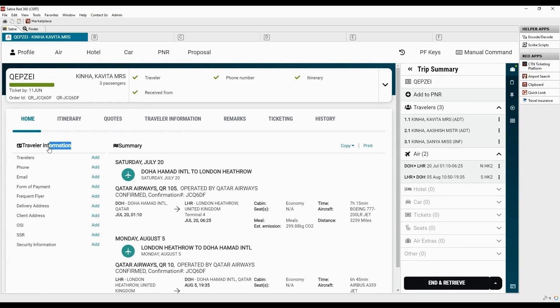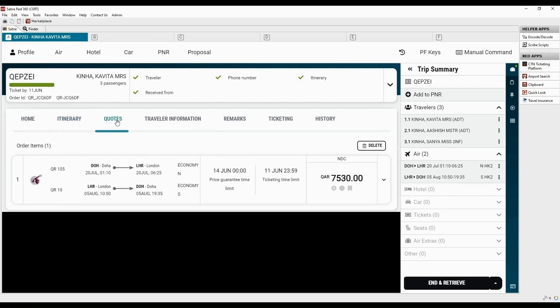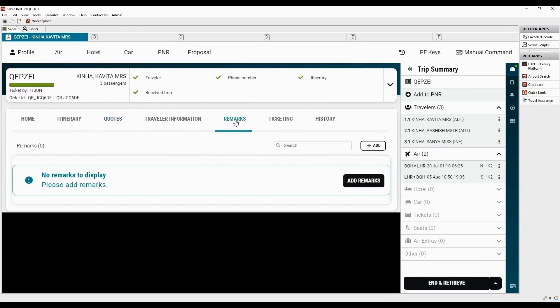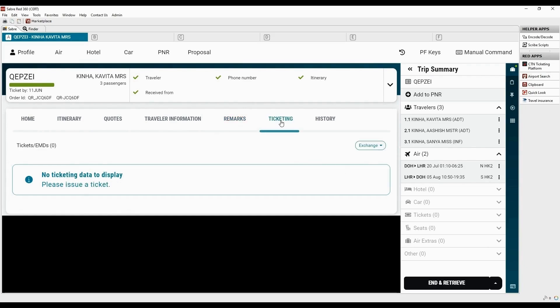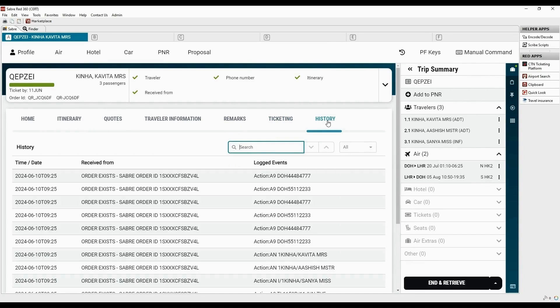Traveler information can be either displayed or added using these options. Itinerary details are available here. Price quote can be viewed here. Click here to view more details for each passenger. You can view all the remarks. To add new remark, click here. Fulfilled orders will be displayed here. You can also view the history of NDC order. The next step to fulfill the NDC order.